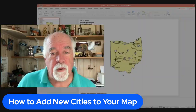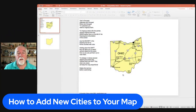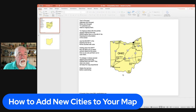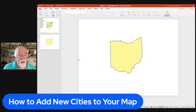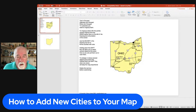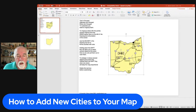For an example, we're going to use one of our Ohio maps — one of the state maps — and this map is fully editable. All the different elements I'm clicking on here are fully editable.